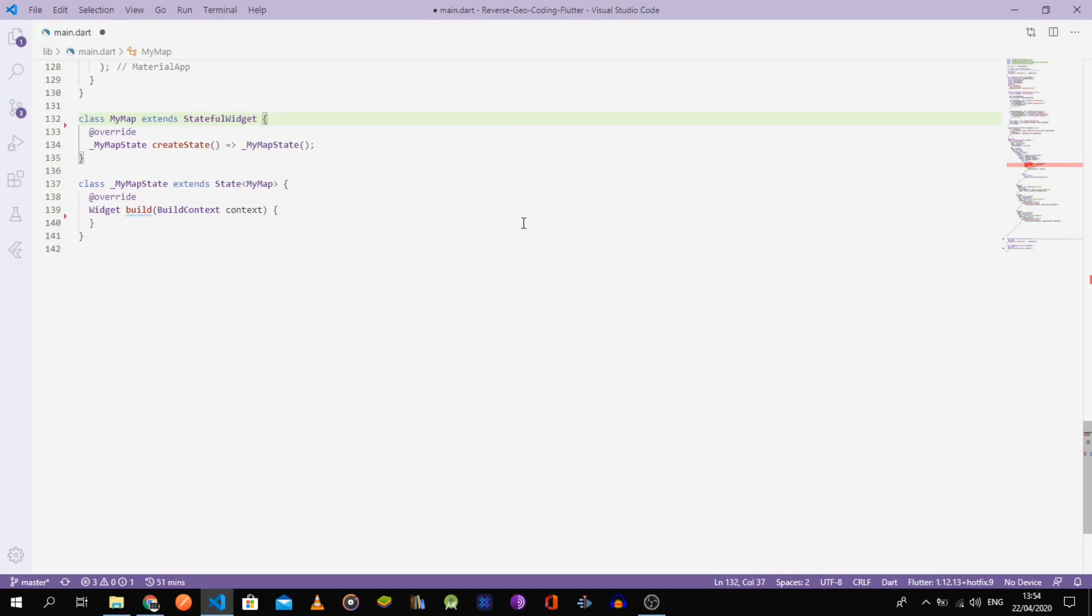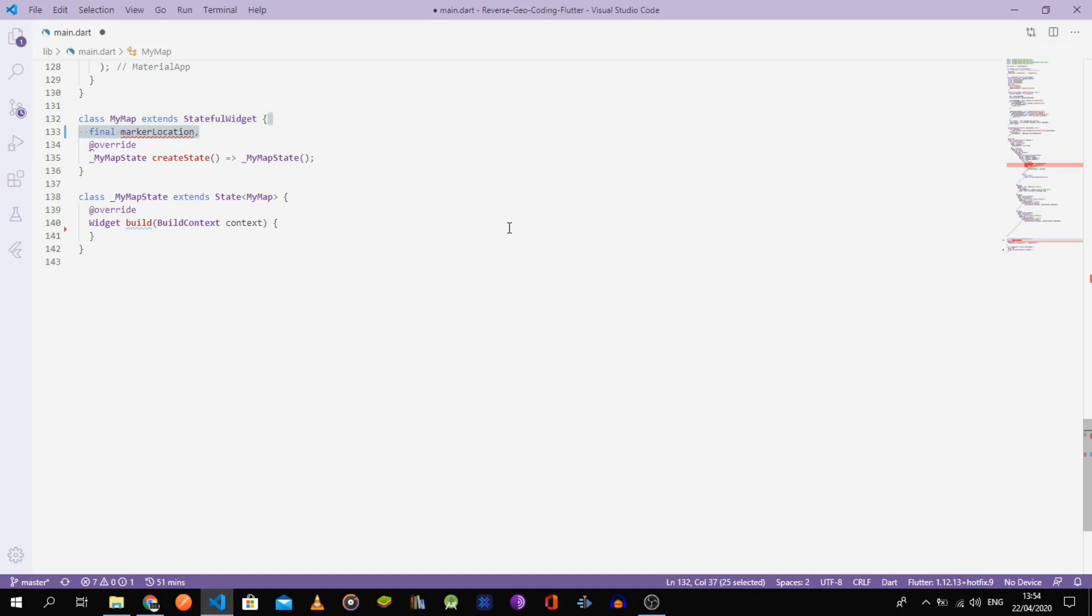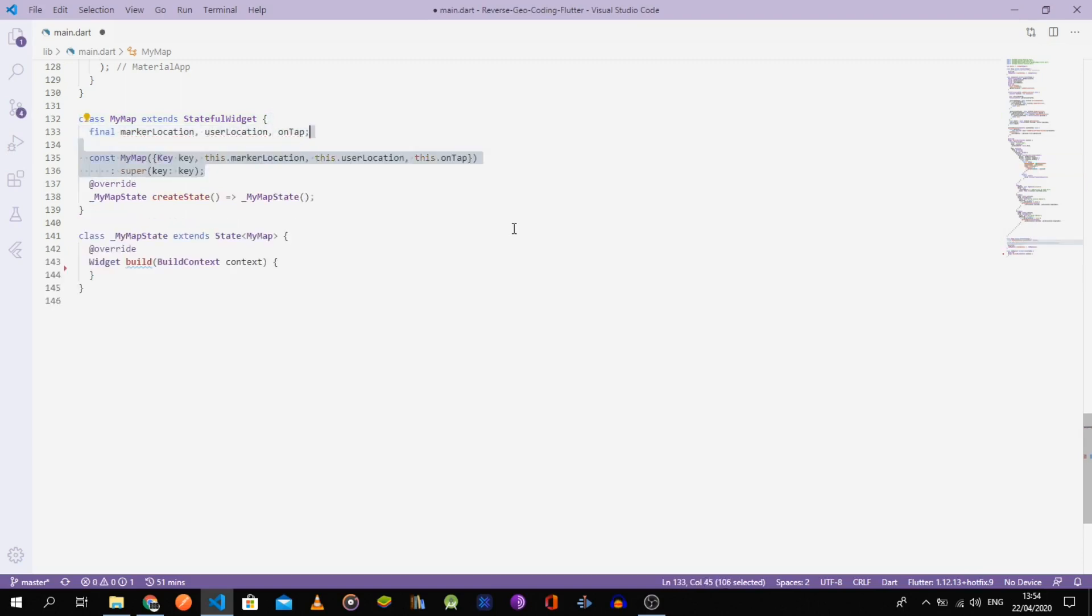Start by declaring its final variables: markerLocation, userLocation, and on-tap. Then, in the build method, return a GoogleMap widget.